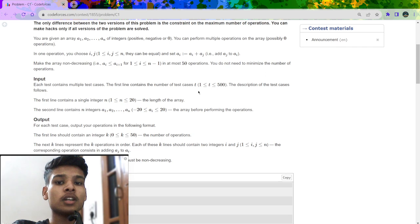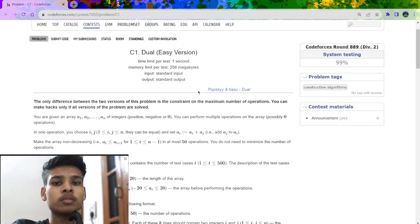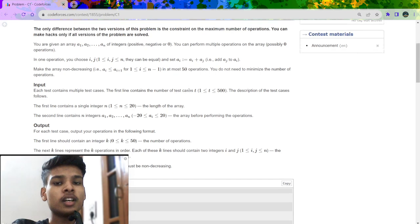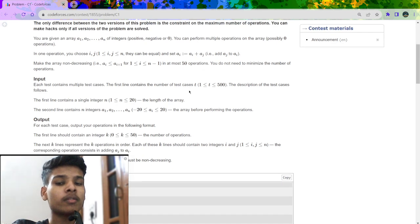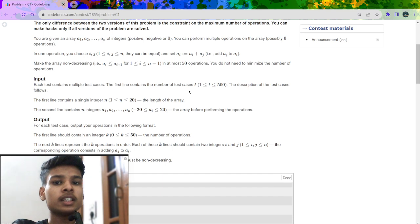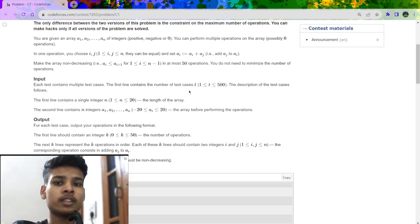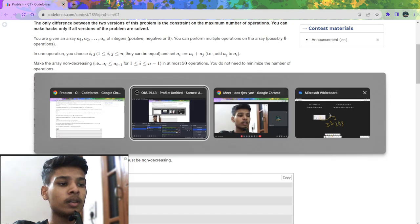Now let's begin the solution. I have broken the problem into sub-problems: the first case is when all numbers are positive, the second case is when all numbers are negative, and the third case is a mixed array containing both negative and positive numbers.